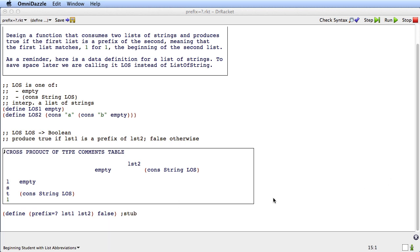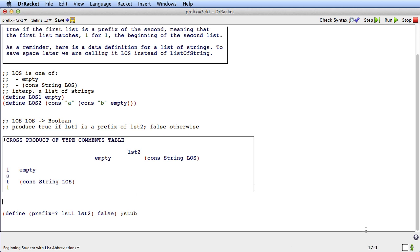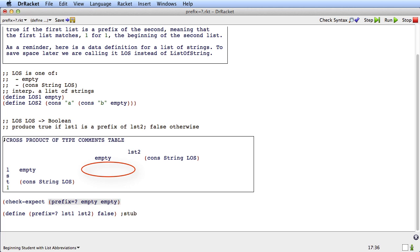With that insight that there are four cases involved, let's start generating check-expects. The simplest case is both empty: check-expect prefix-equal? empty empty. In that case, everything in LST1 — which is to say nothing — is at the beginning of LST2, so this is true. It's a little like asking whether all numbers in an empty list are positive — they are, there just aren't any. Every single element in empty is at the beginning of this list; there just aren't any of them.